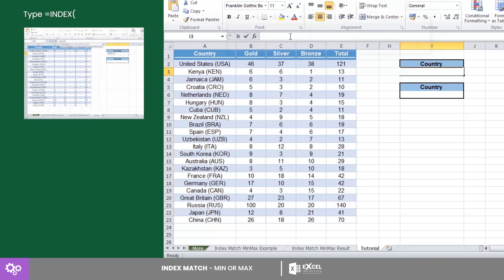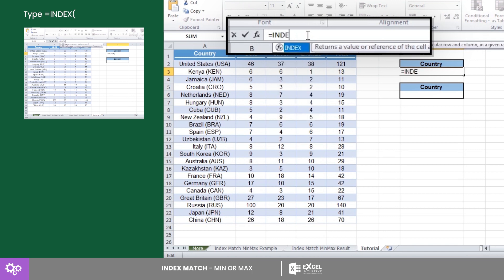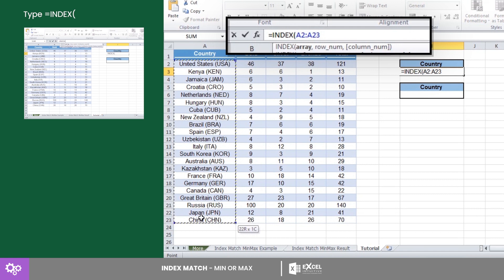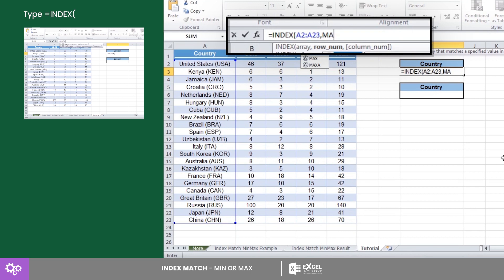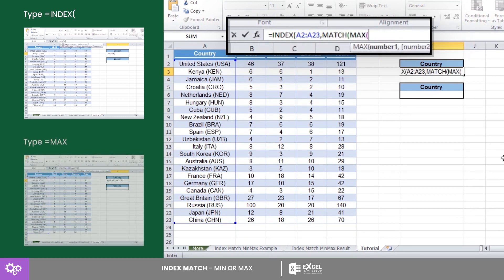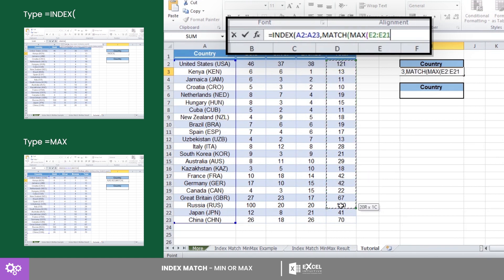Let's start with equals INDEX, followed by the array. The INDEX is our main function, as it will instruct Excel to look up and return a country from the array we selected. The next parameter of the INDEX function is the row number. To automate that, let's insert equals MATCH. Now since we want Excel to look for the maximum number of medals, let's insert a MAX function, selecting the total number of medals.